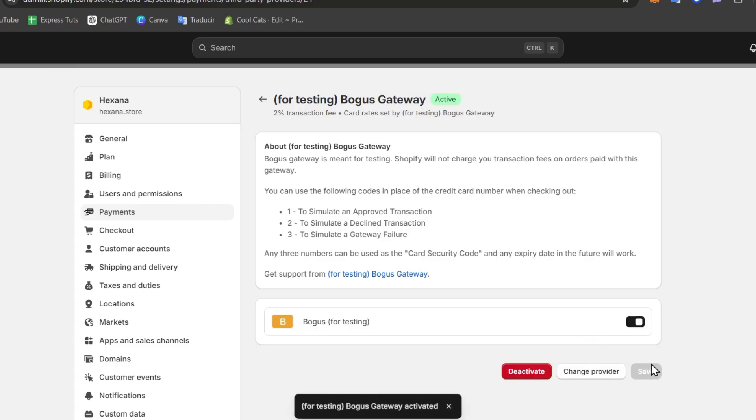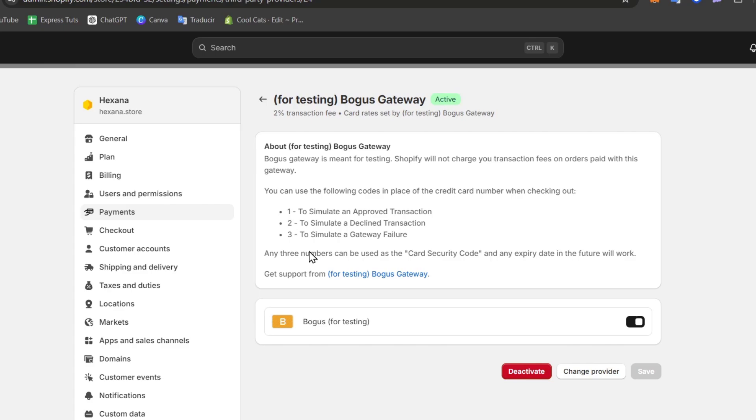So we can use the following codes to place into a credit card number for checking out. That means if I wanted to check what happens when somebody has a gateway failure I type 3. If I wanted to choose 2 or 1 depending on what is the actual element.